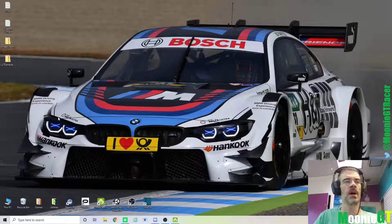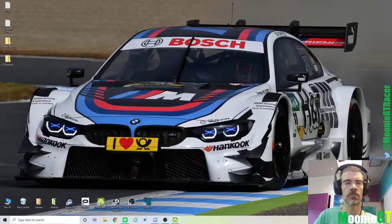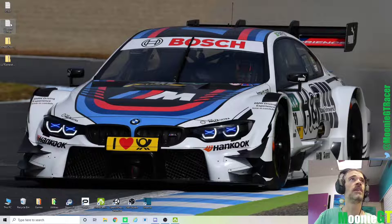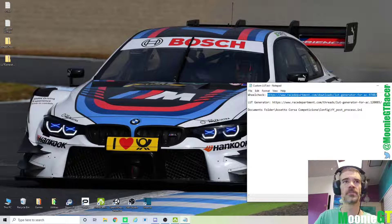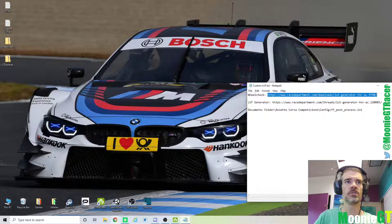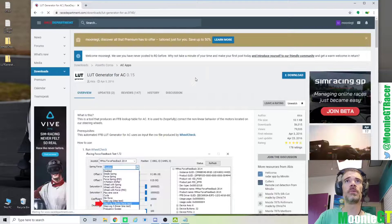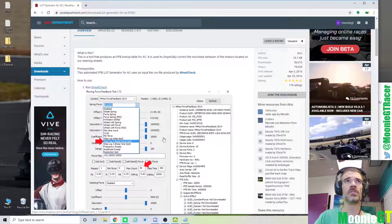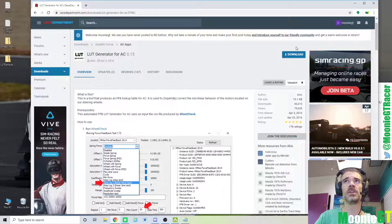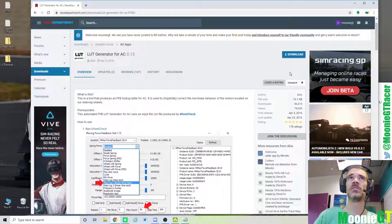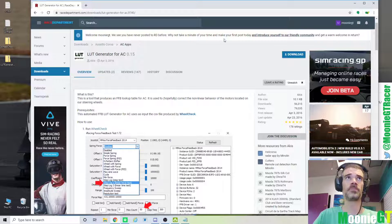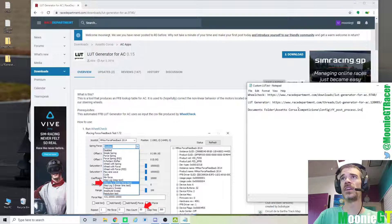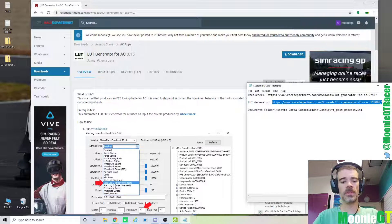So I have already downloaded the files, but I will go ahead and show you that. So to get WheelCheck, again, link's in the description. But just go to Race Department. And there's some instructions here, too, if you need some further guidance. But if you go here your download link is up here on the screen, but you've got to make sure that you are logged in, I think, to see this. If you don't have a Race Department account, you're going to need one. So I've already downloaded that and saved it just on my desktop.